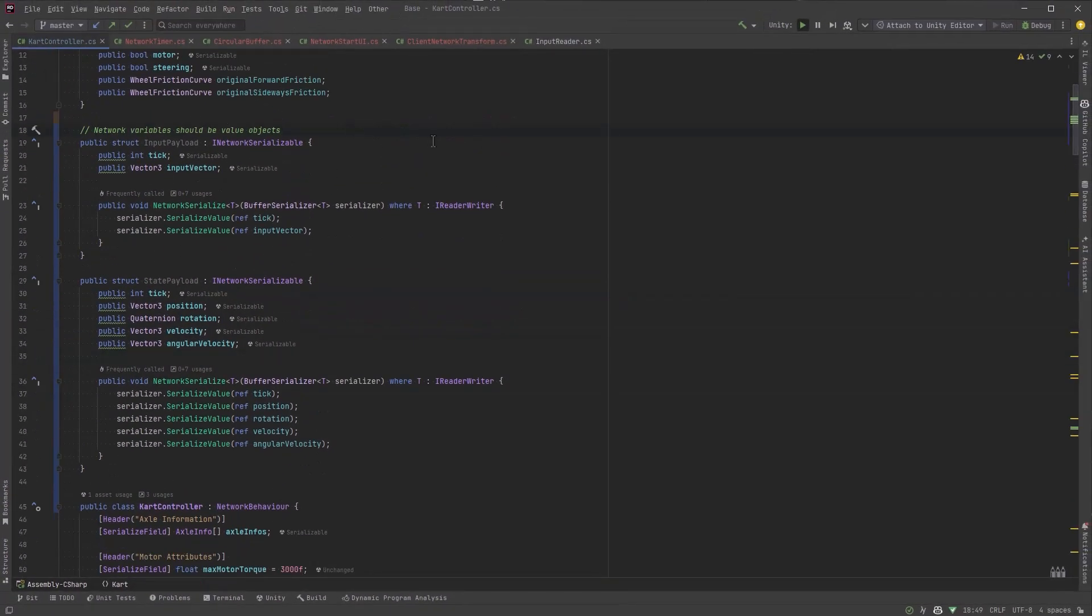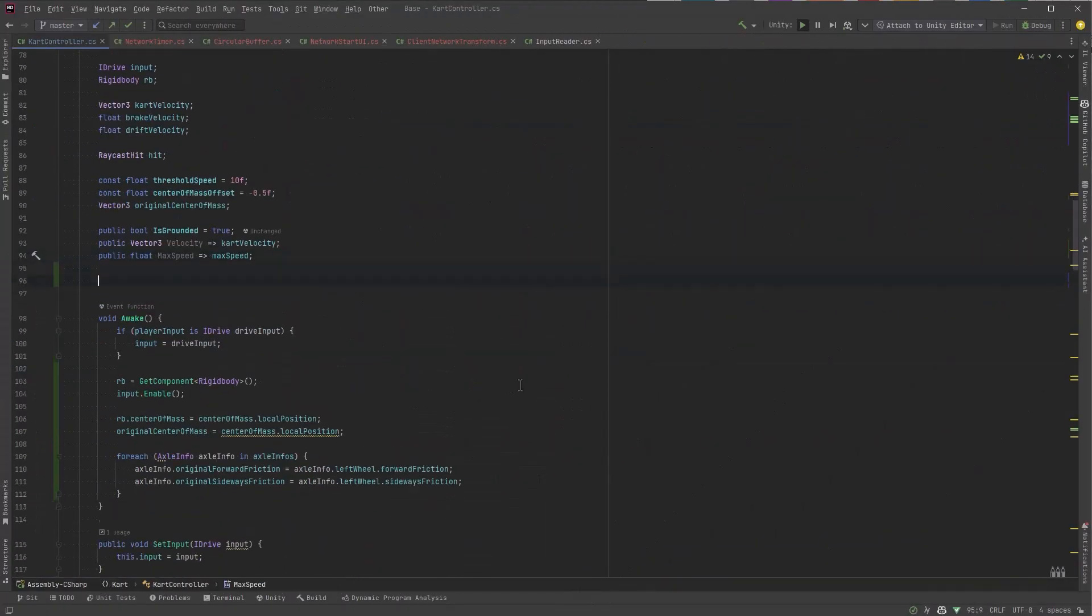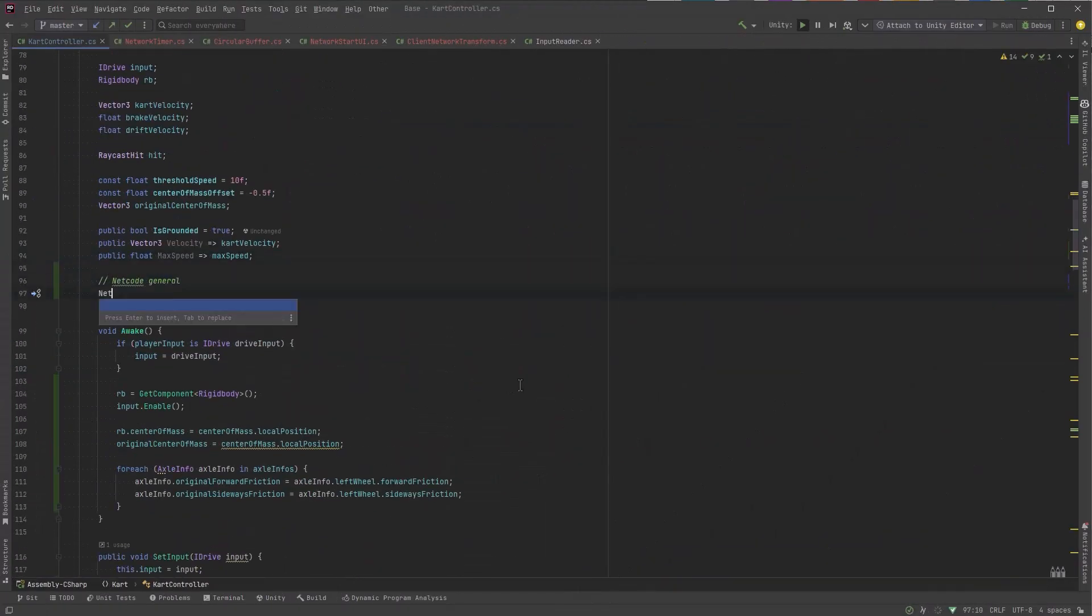Let's have a quick look at the flow again of how this is going to work. First of all, the client is going to move the cart just like they do right now. But we're going to send that input afterwards to the server. On the server side, we're going to simulate the physics of the cart movement and then send that back to the client. When the client receives that data, we'll decide if we need to reconcile or not. So let's move a bit further down and we'll declare all of these variables.